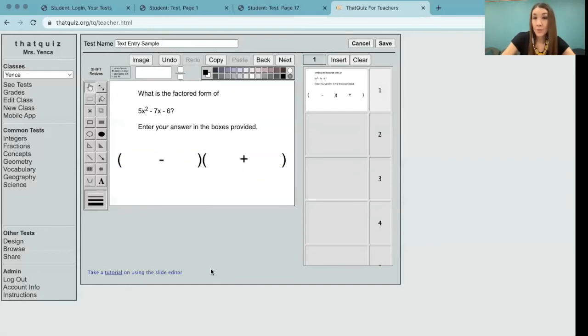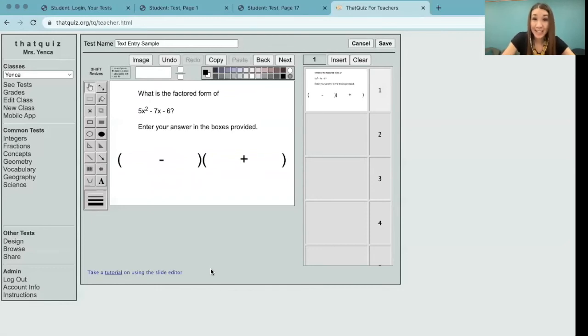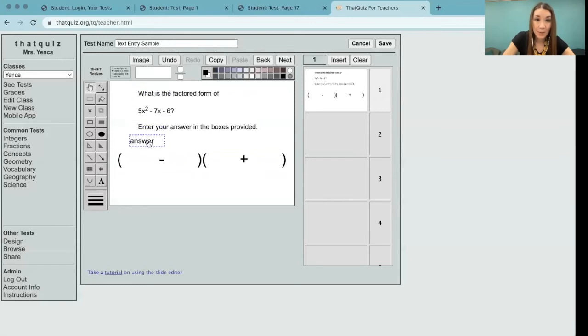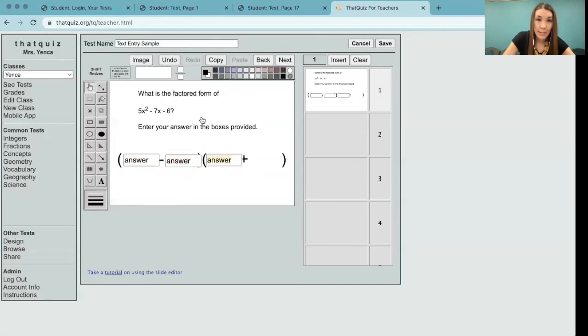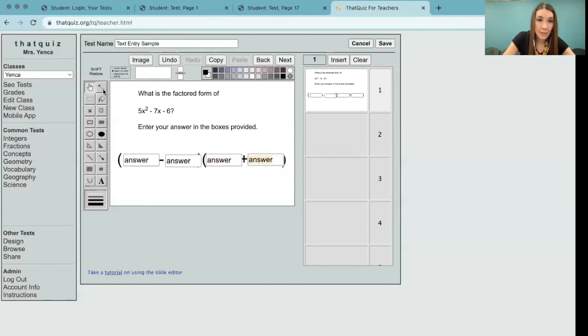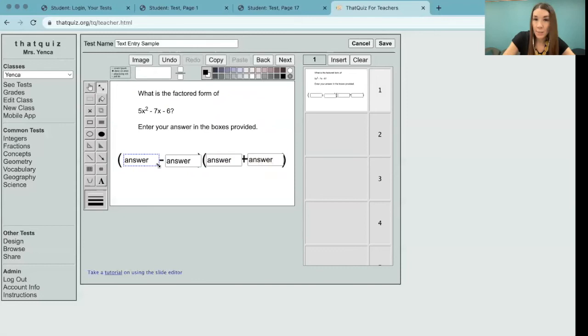Now in order for students to do a text entry, we need some boxes for them to be able to type in their answers. To do that, this empty box in the corner can just be dragged into place. We're going to need four fields for students to type in their answers. Now I don't really like the size that these default to. So using this resize tool in the corner here, I'm just going to adjust the boxes a little bit.